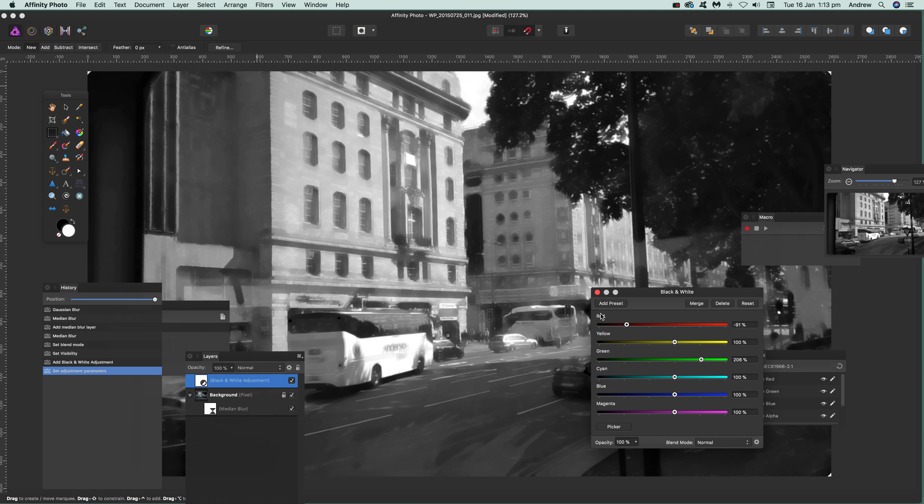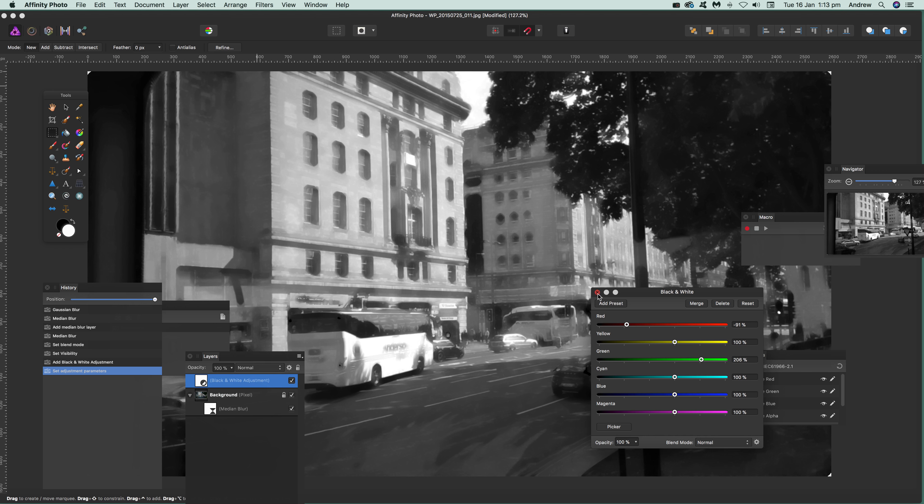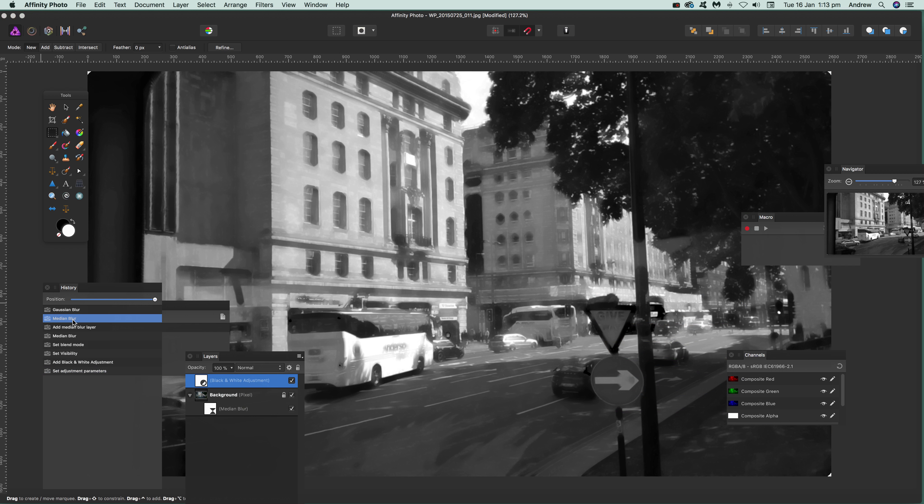I don't want that, so I'm going back. Color channels is another thing you can use. Go to Filters, and I'm going to go for the red channel first.